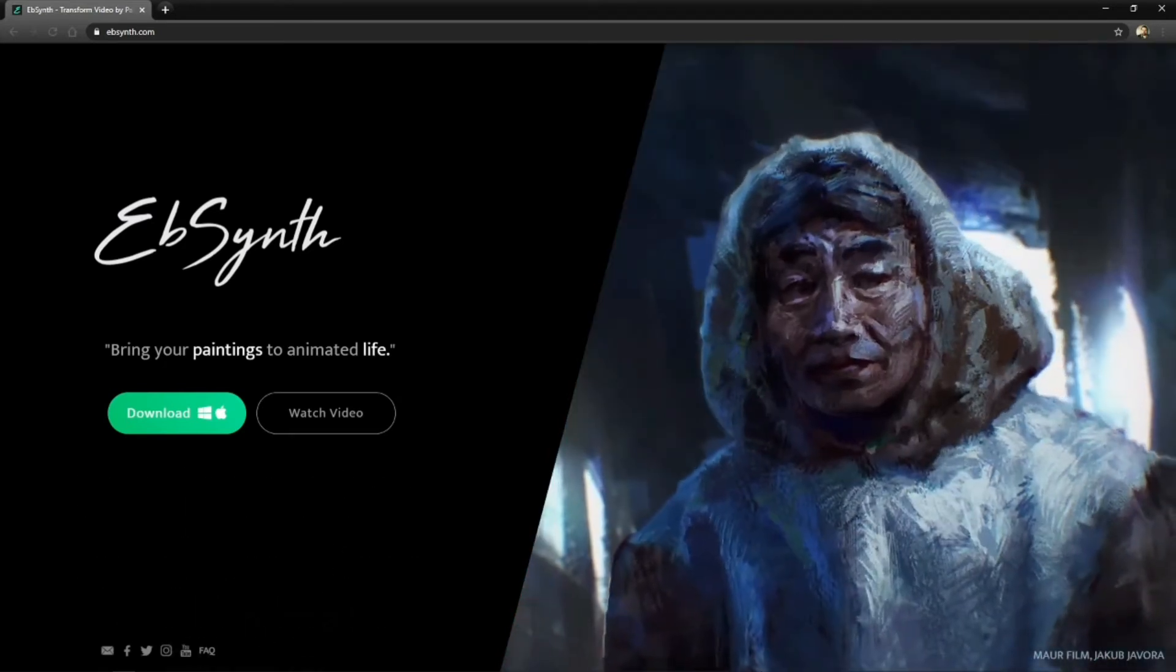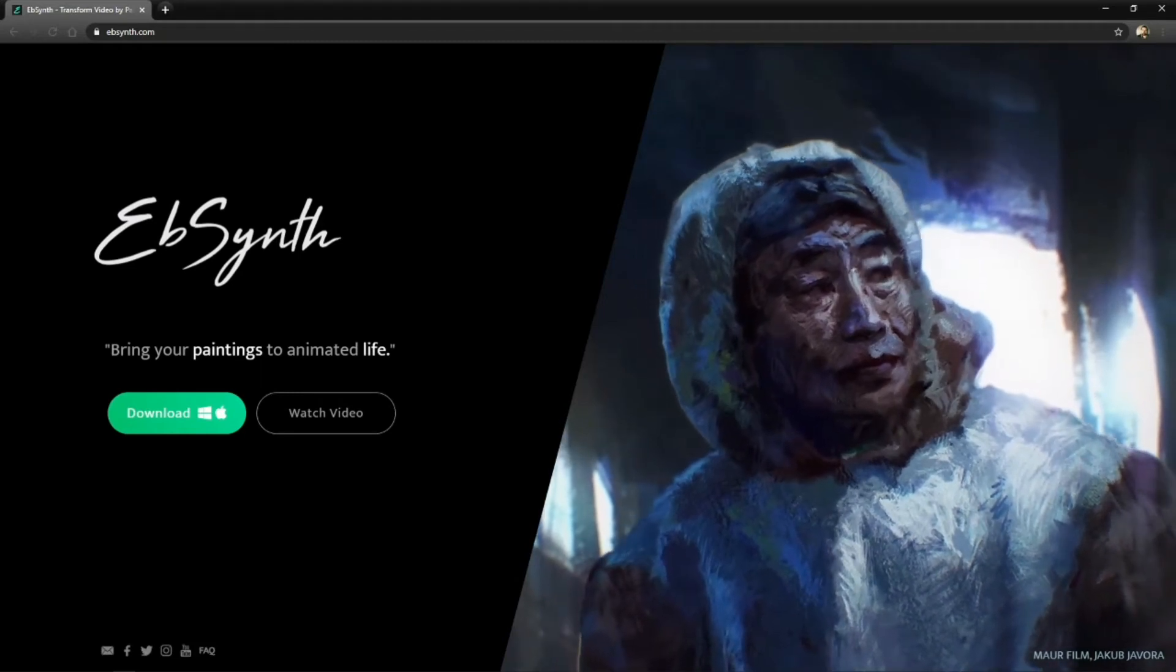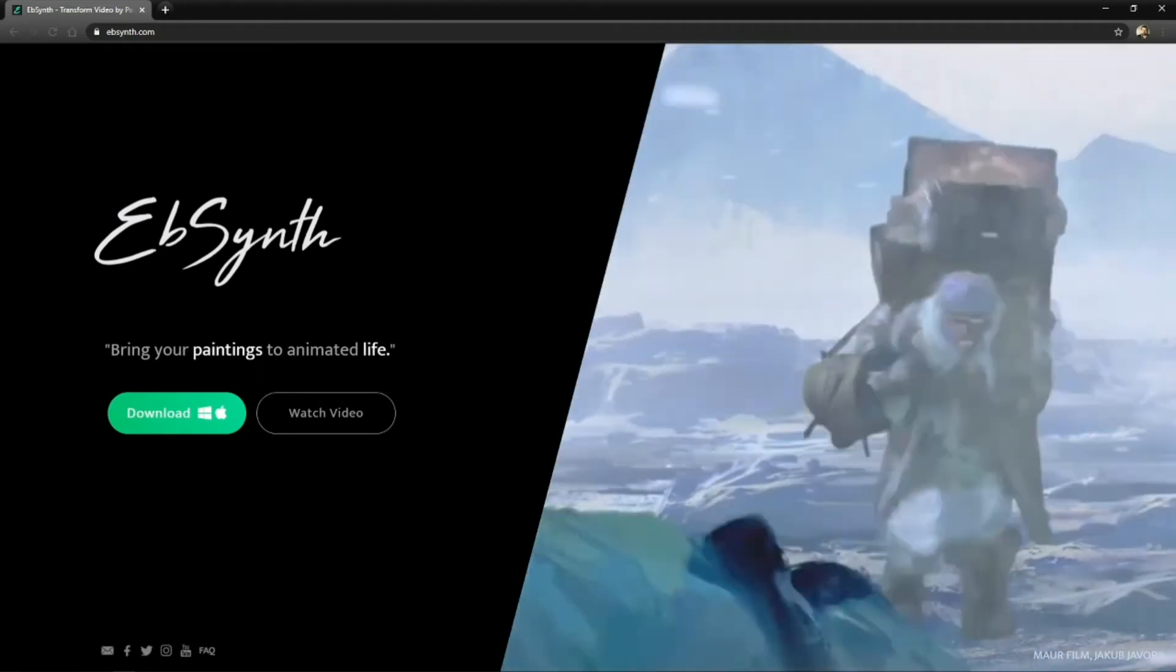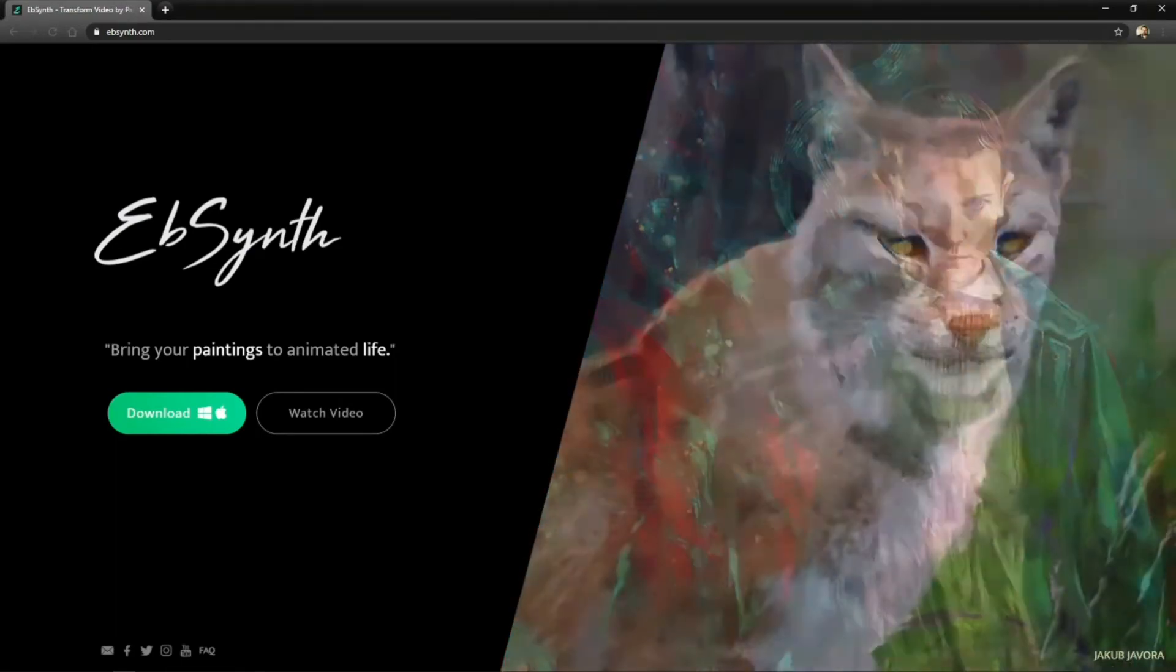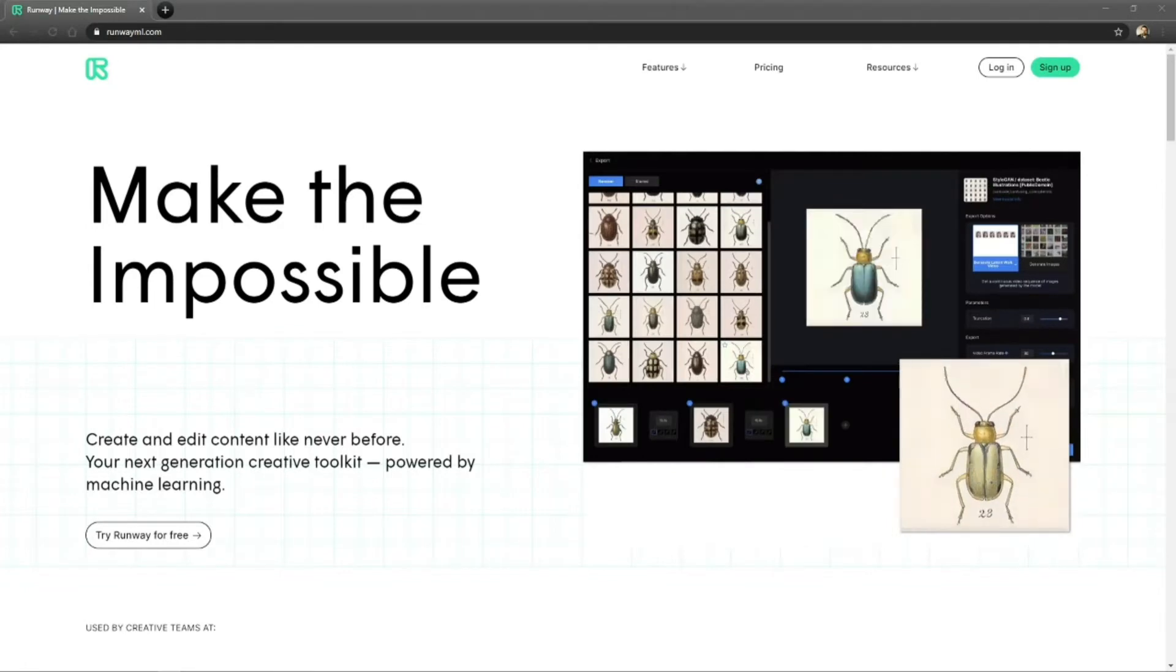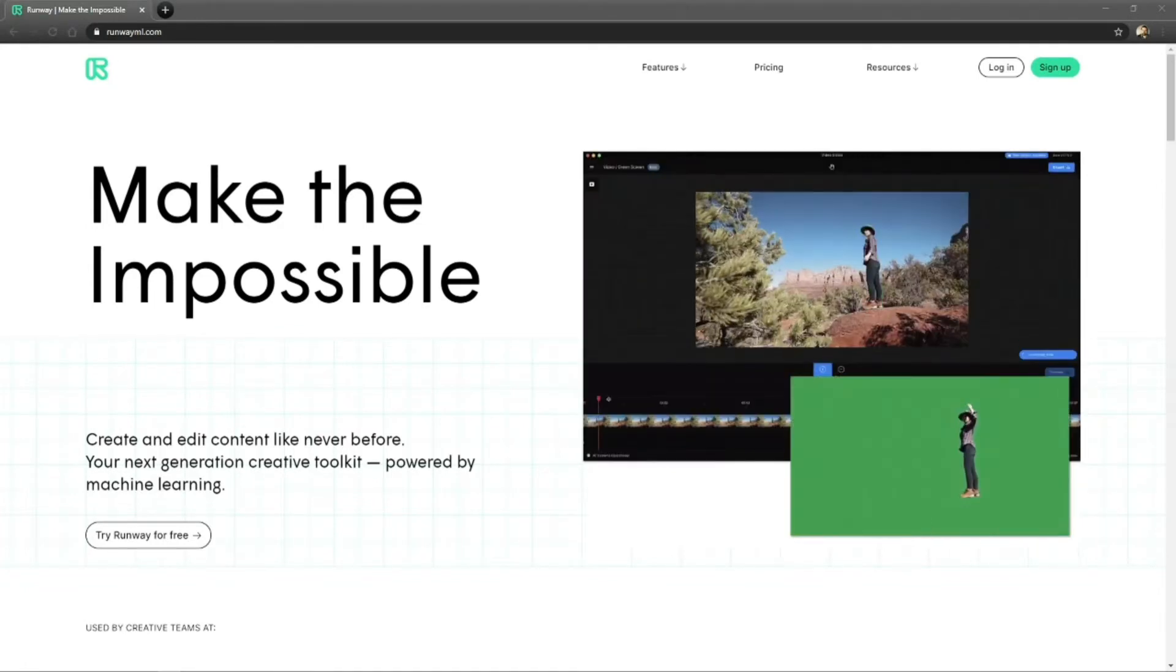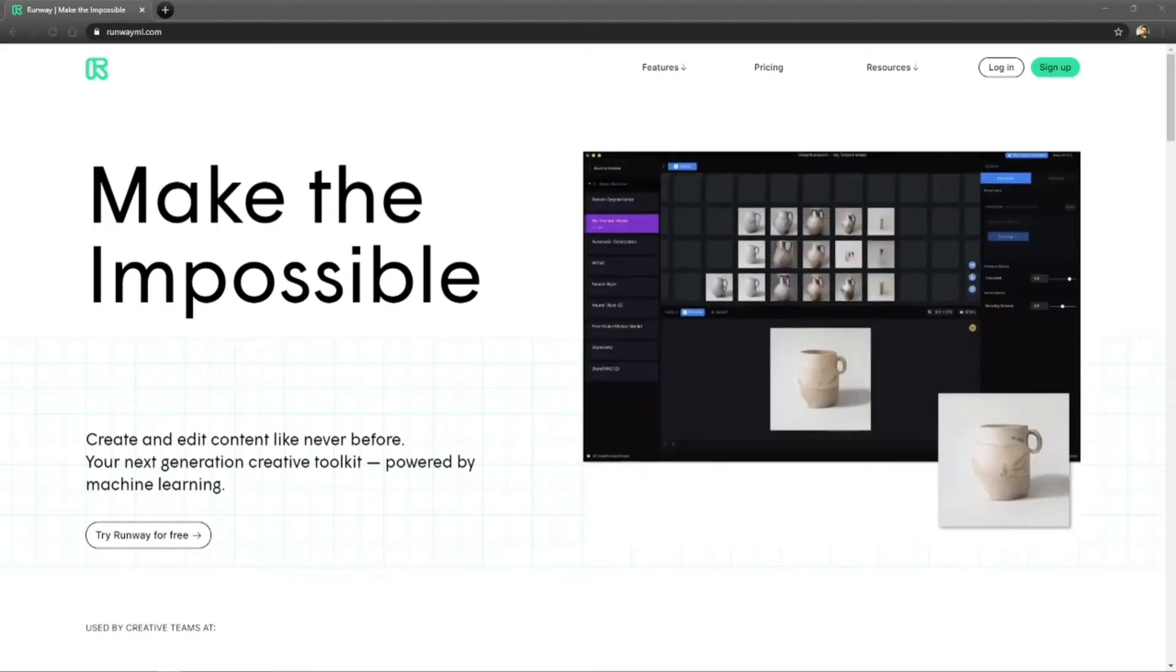What I use is a free green screen tool. It's online, you upload your footage, it's called Runway ML. All you need to do is sign up for it, free of charge. I mean, there is a paid option that is quite good.